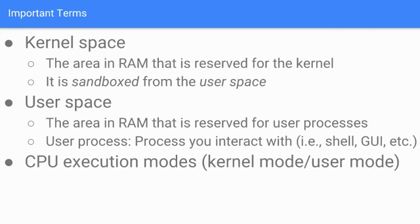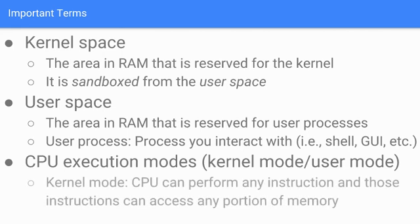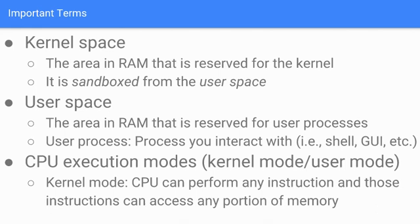CPU execution modes - we have kernel mode and user mode. Kernel mode is basically when the CPU is in this mode, it can perform any instruction and those instructions can access any portion of memory. This is pretty open-ended. If the CPU is using kernel mode, this is really a particular target for hackers. It gets around the sandboxing - the segmentation between the kernel space and the user space. If a hacker gets into kernel mode, they subvert that whole sandboxing process and can access anything on the system.